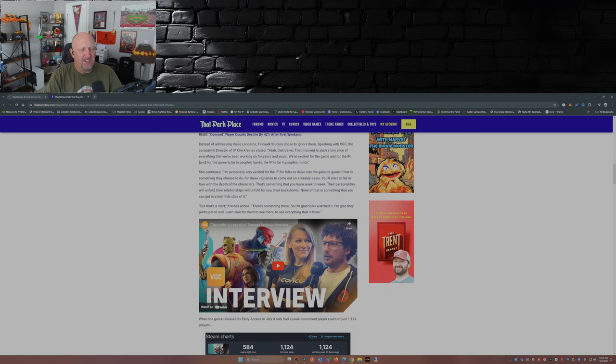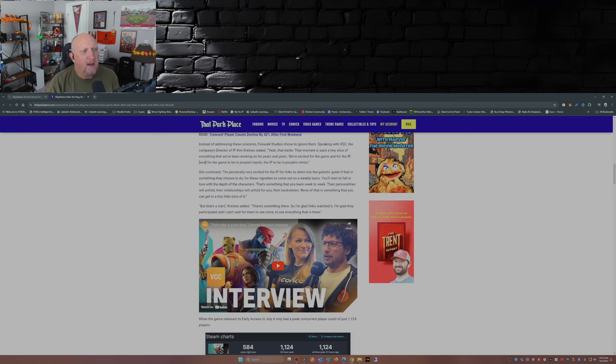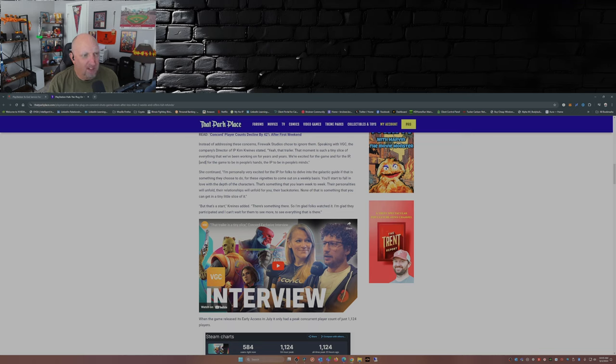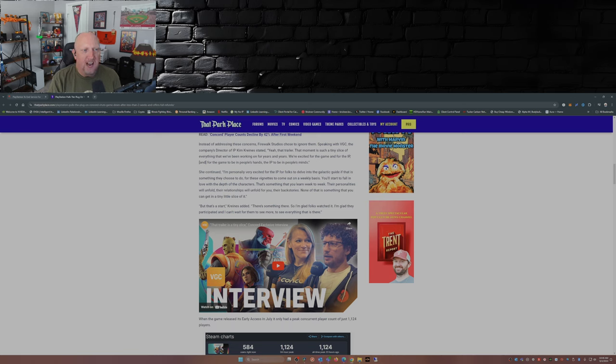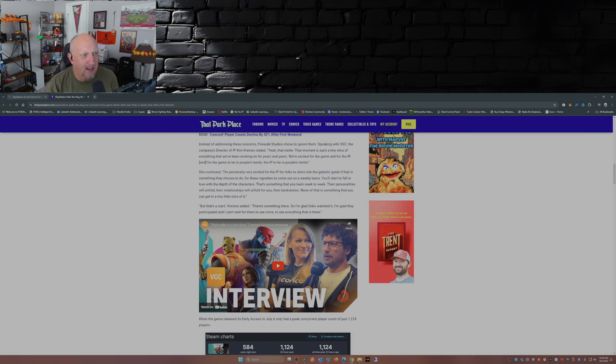Instead of addressing these concerns, Firewalk Studios chose to ignore them. Speaking with VGC, the company's director of IP, Kim Kreines, stated, 'Yeah, that trailer, that moment is such a tiny slice of everything that we've been working on for years and years. We're excited for the game and for the IP, and for the game to be in people's hands, the IP to be in people's minds.'